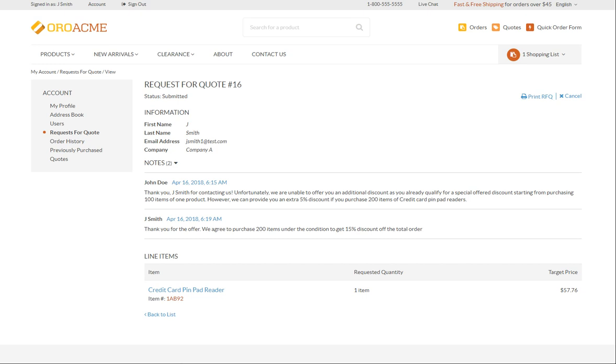Once sent, the sales representatives will create a corresponding quote to reflect the changes we have agreed on. You'll be able to view this quote under the Quotes section of your account menu.